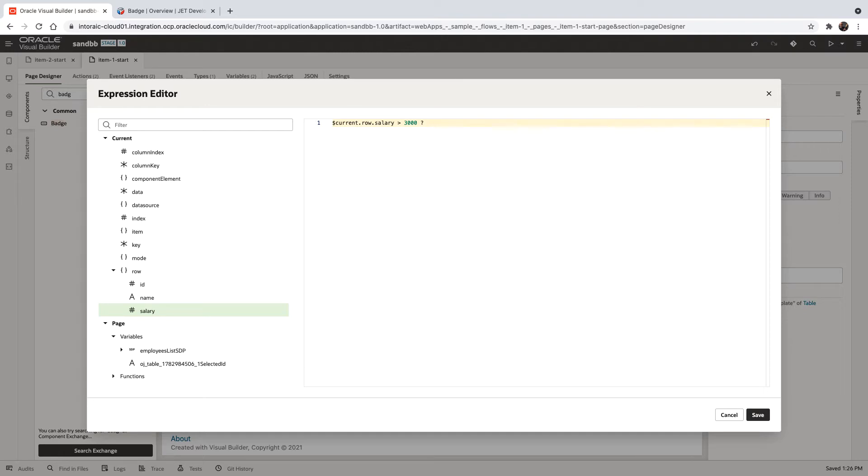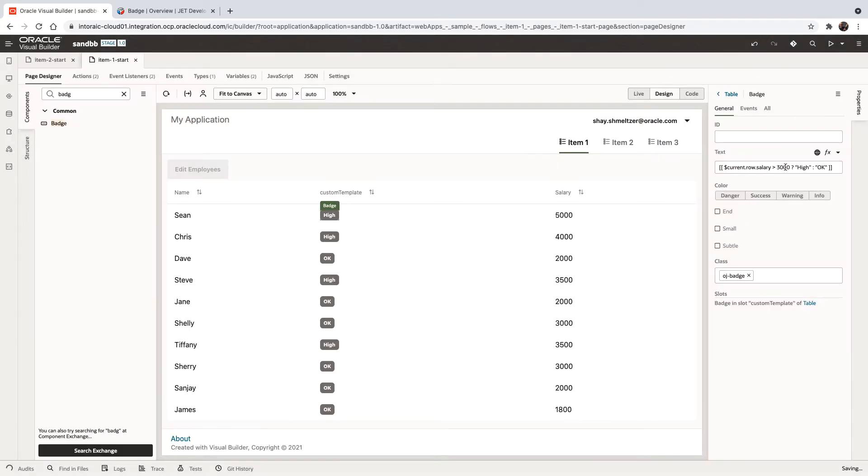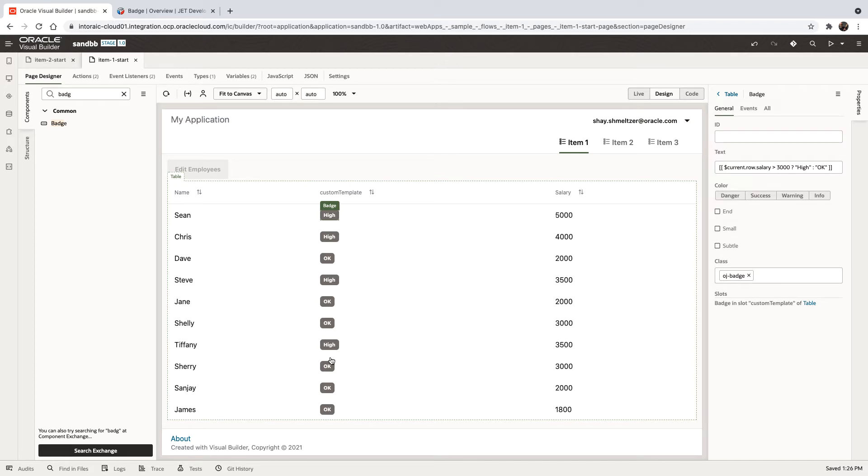And if it is, we're going to say this is high and otherwise we're going to say okay. So this is an expression language that basically does the evaluation. And now you can see that the value is over here showing us whether it's high or low.